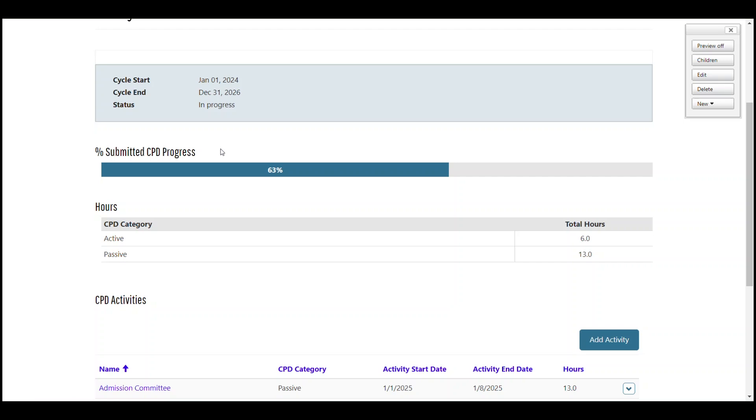Below the progress bar, we have the hours table. This breaks your submission down into the two categories of active or passive.